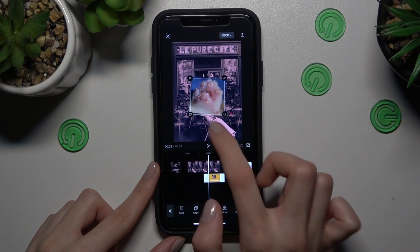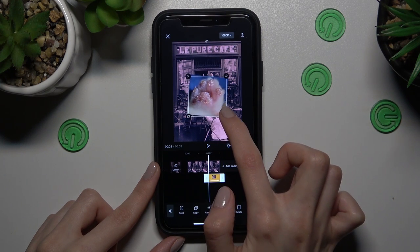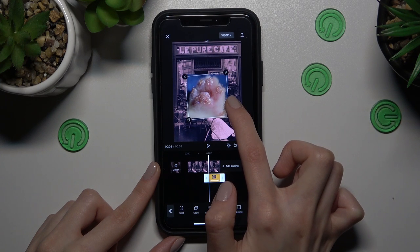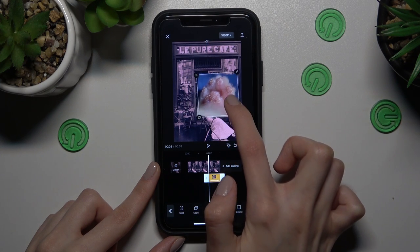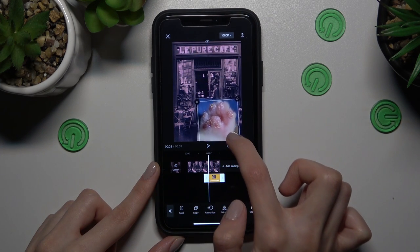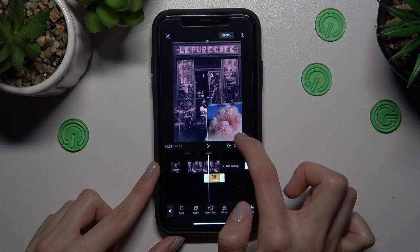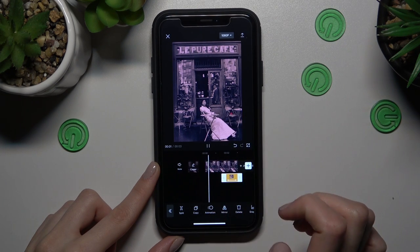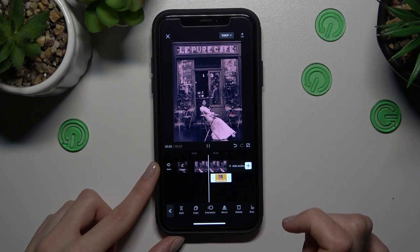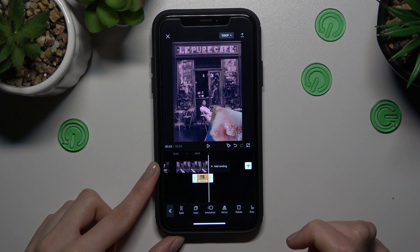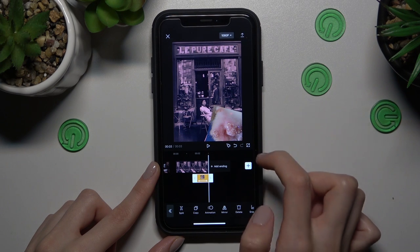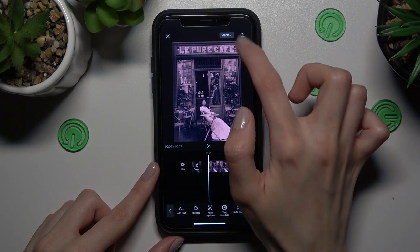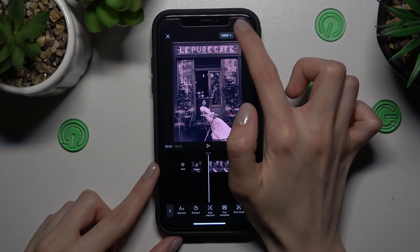We now have our sticker. Let's rotate it a little bit and position it where we want. Let's check the result — oh, so cute!